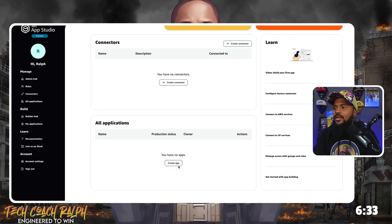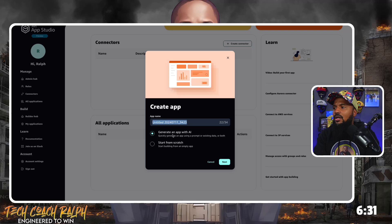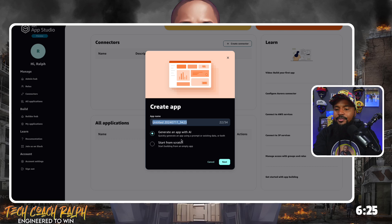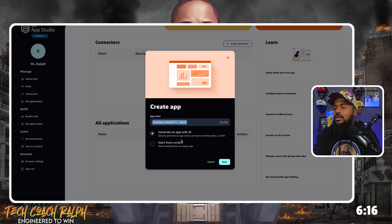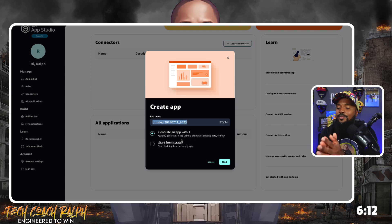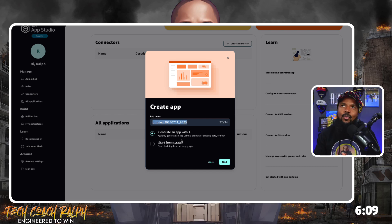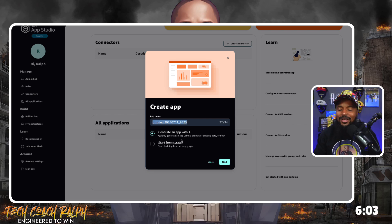Let's go back and create an app. There's a 'Generate an app with AI' option — let's start with that. I did get an idea. Your car and I were talking earlier about what kind of app we would build, and I was also watching another video that your car sent me.